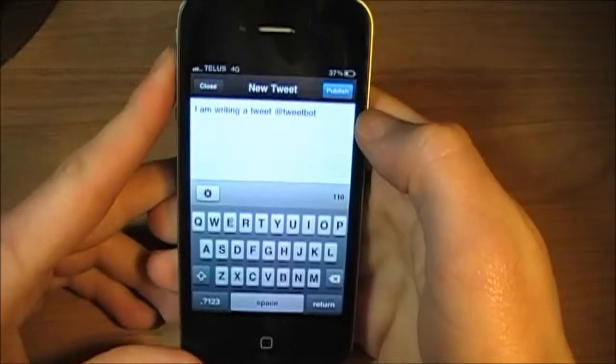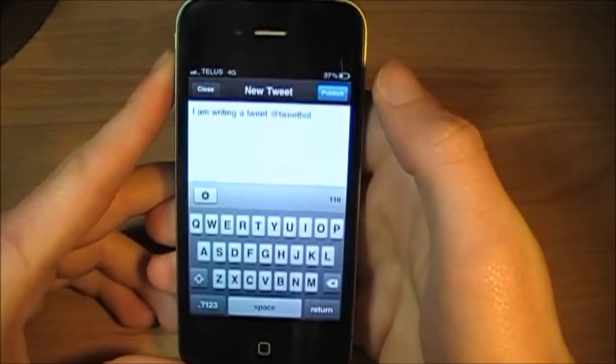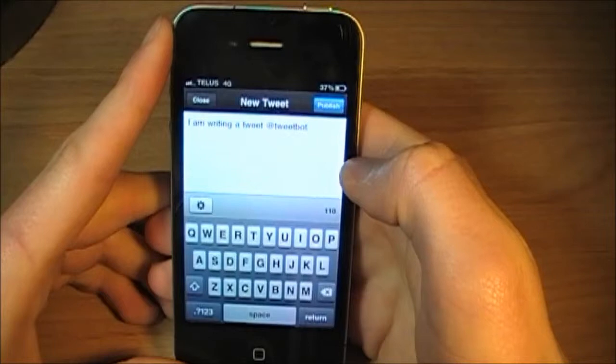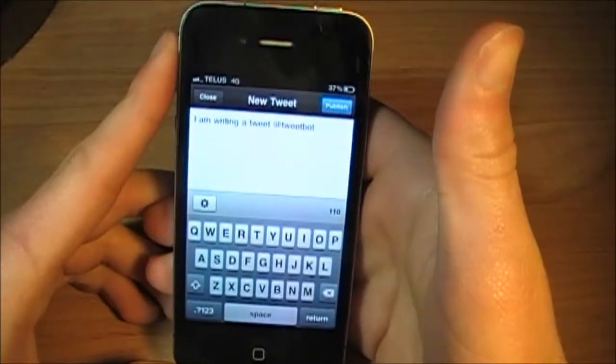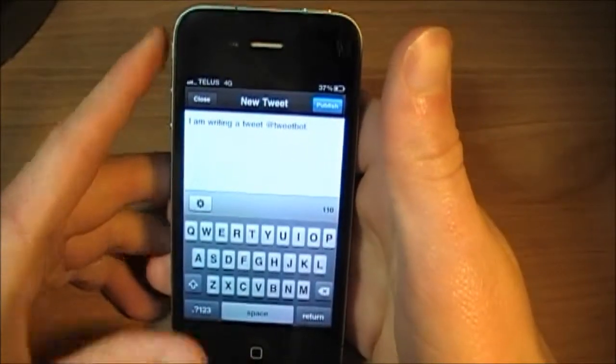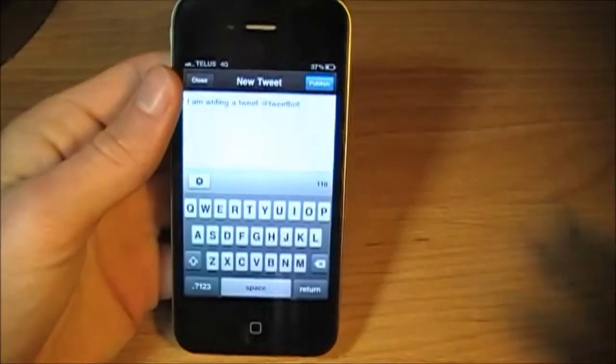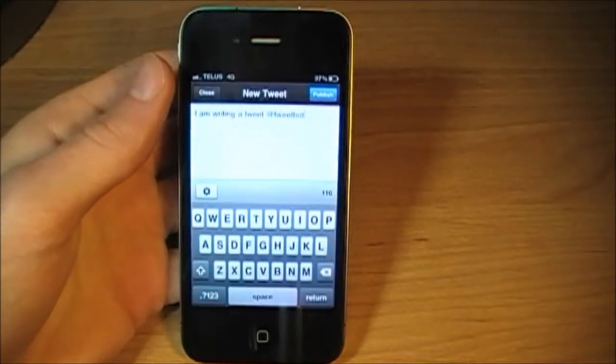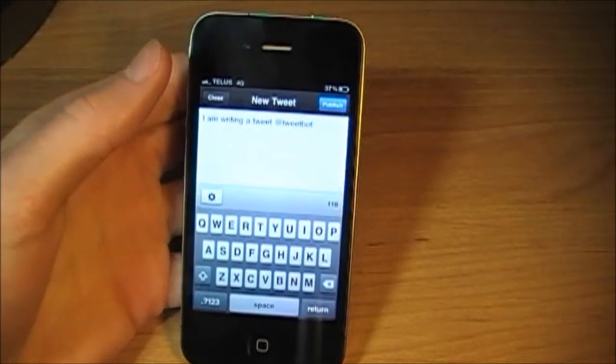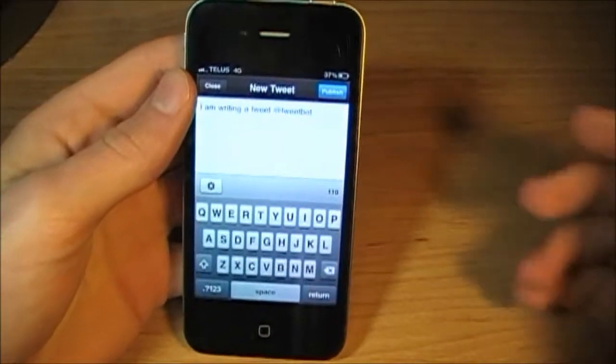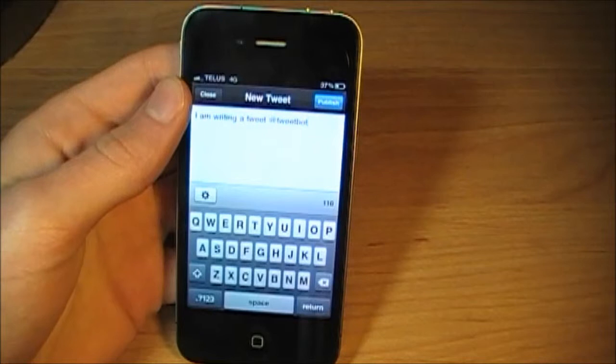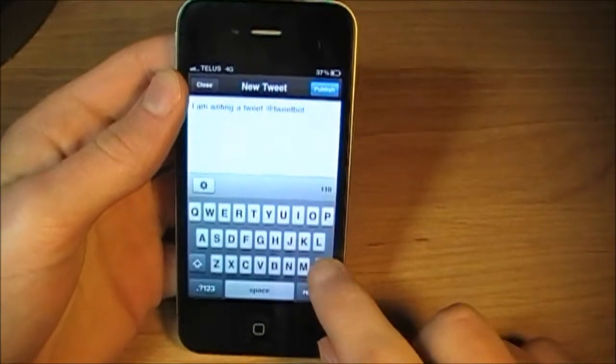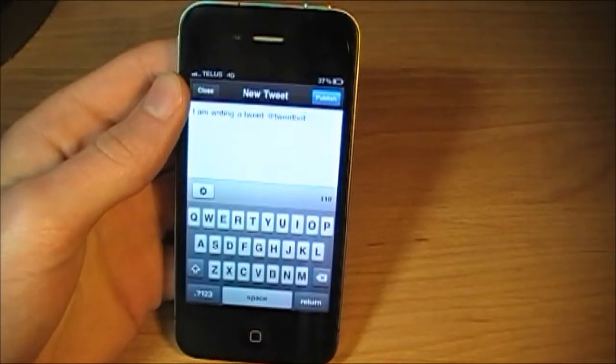I personally would have that more integrated in the actual tweet, like most Twitter clients do. You just start typing the Twitter contact or profile, and then it will show you the list of the people that have that. But TweetBot doesn't. I hope they do have that.